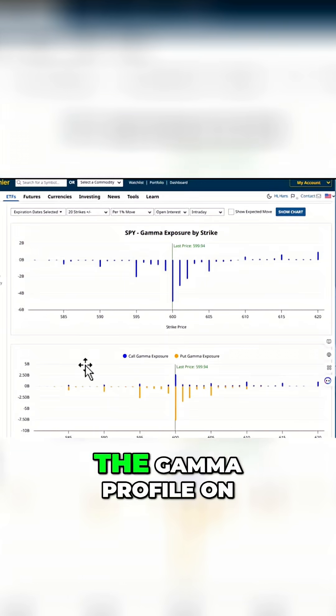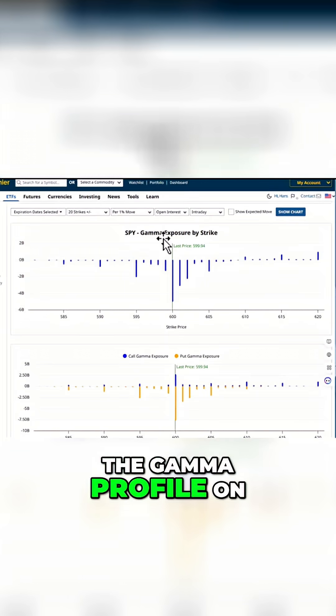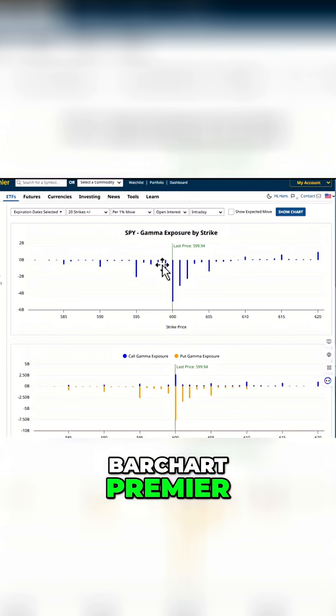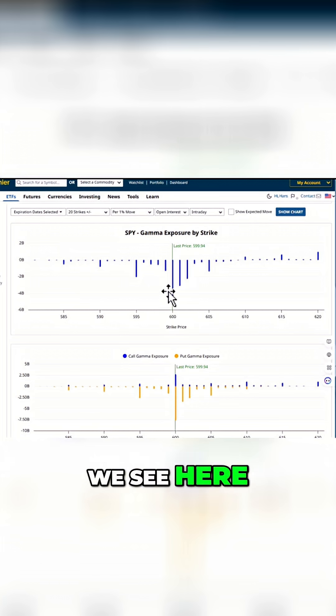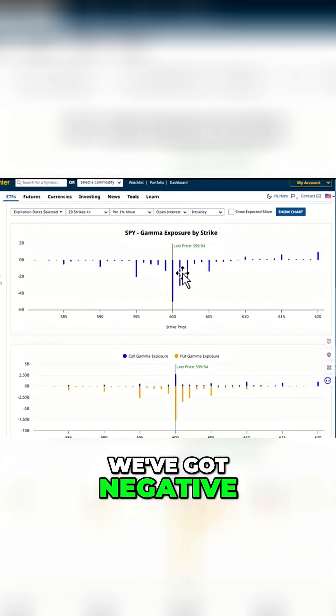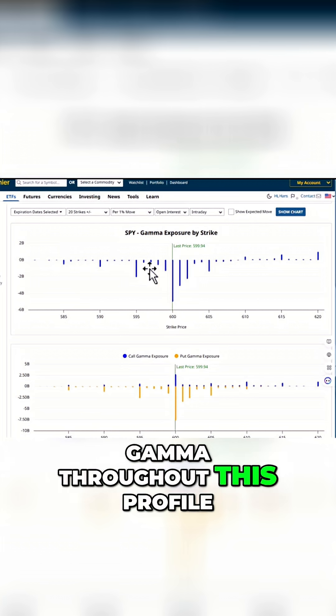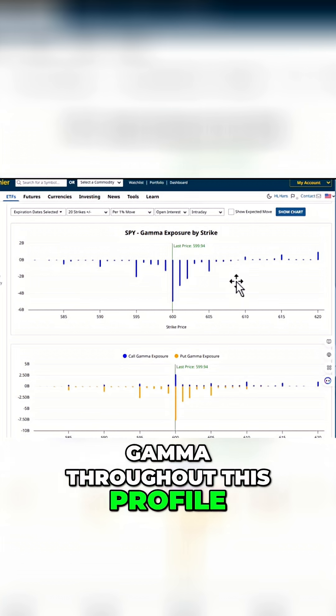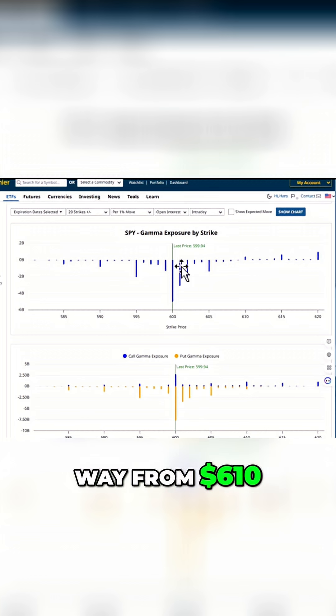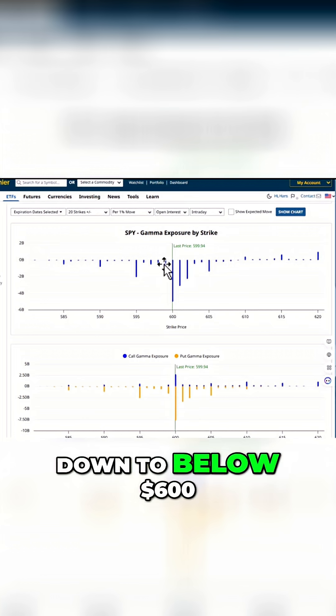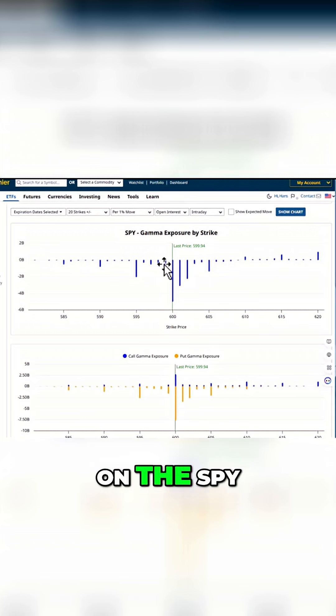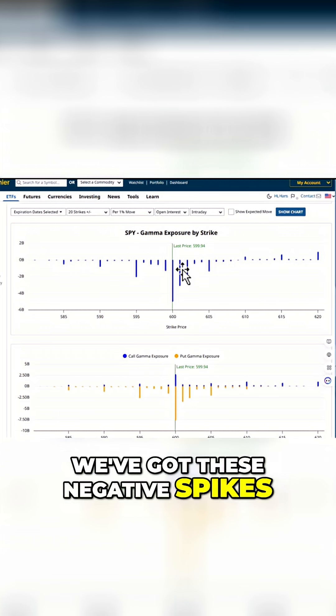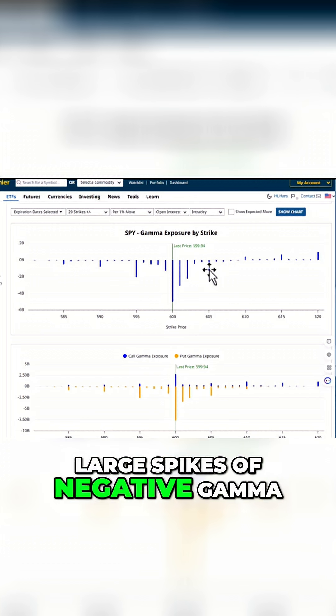And let's take a look at the gamma profile on Bar Chart Premier. Here we see we've got negative gamma throughout this profile, really all the way from 610 down to below 600 on the SPY. We've got these negative spikes, large spikes of negative gamma.